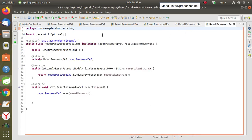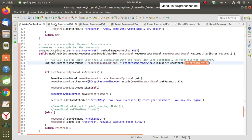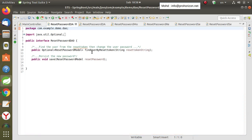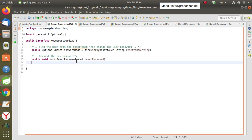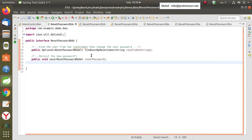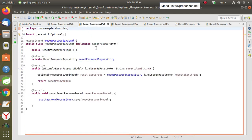Let's start one by one. With the DAO, we obviously need two methods: one to find the reset token and the other to persist the new password. The first method finds the reset token and the second persists the new password. These are the two methods in the DAO implementation.